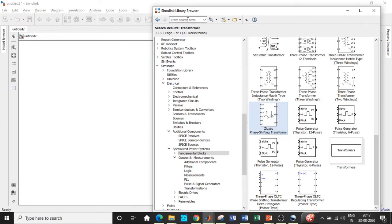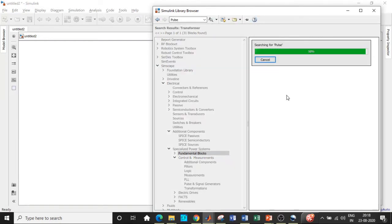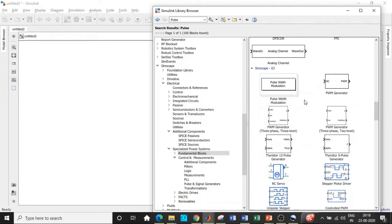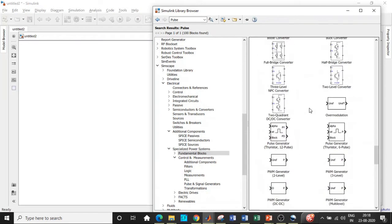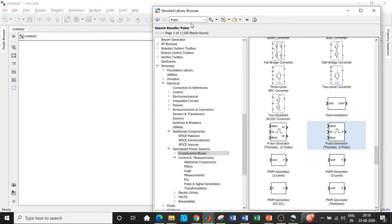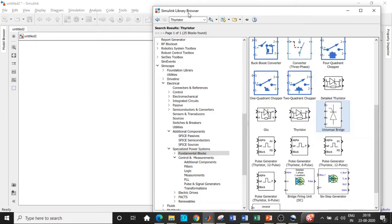Once the zigzag phase shifting transformer is added, we will require a pulse generator block. Search for 'pulse' and scroll down a little. There are two options for the pulse generator: one for six pulse and one for the twelve pulse. We will be choosing the six pulse option. Once this is done, we will also require a thyristor — we will use a universal bridge for that. Scroll down and add this block as well.